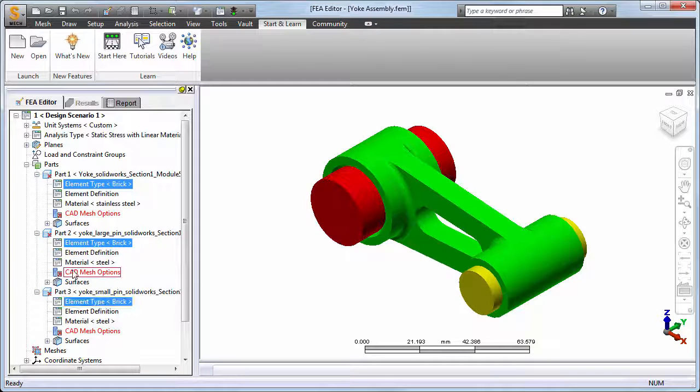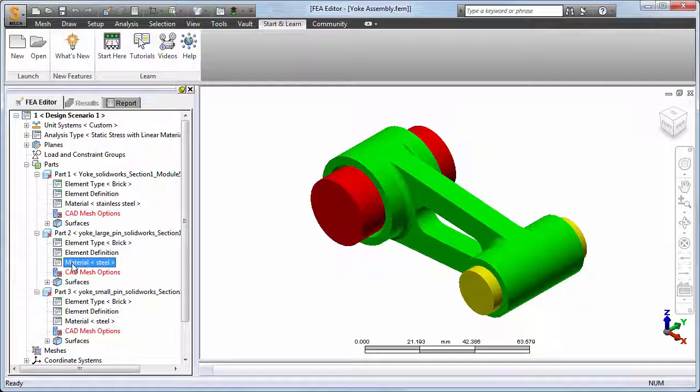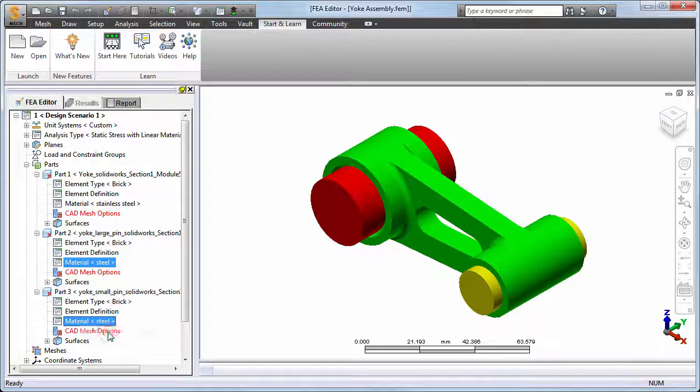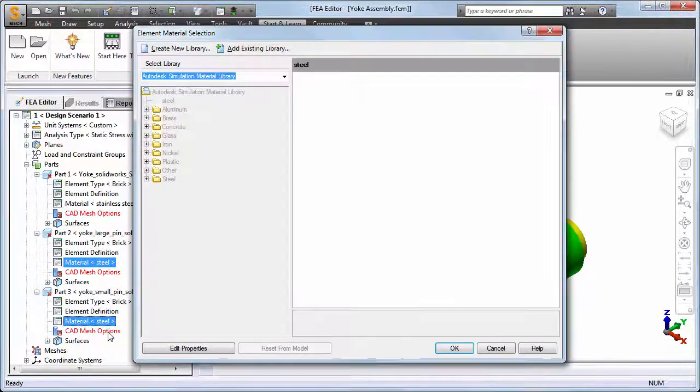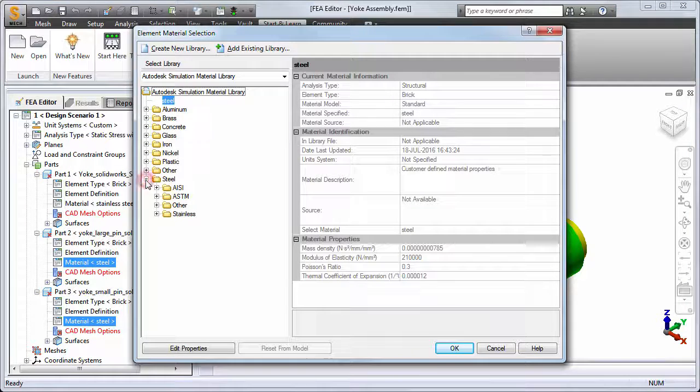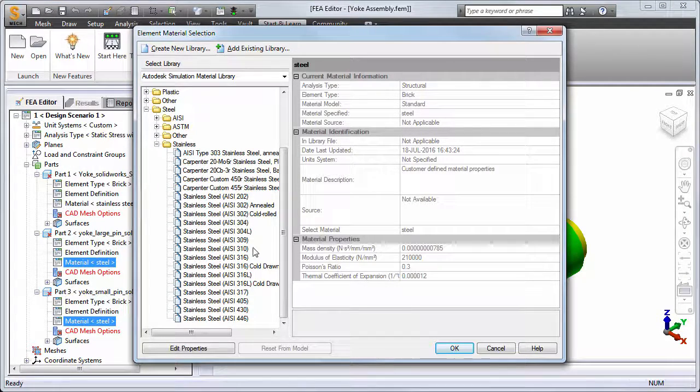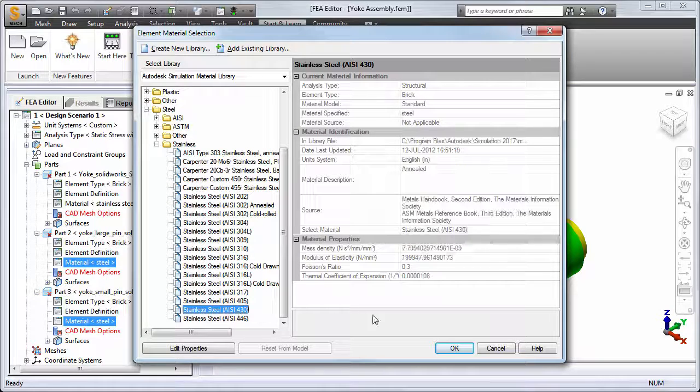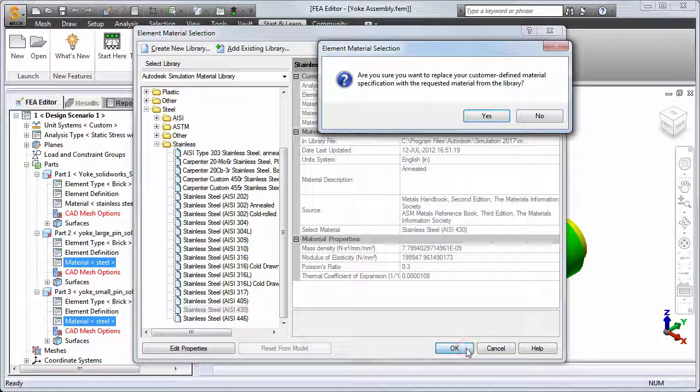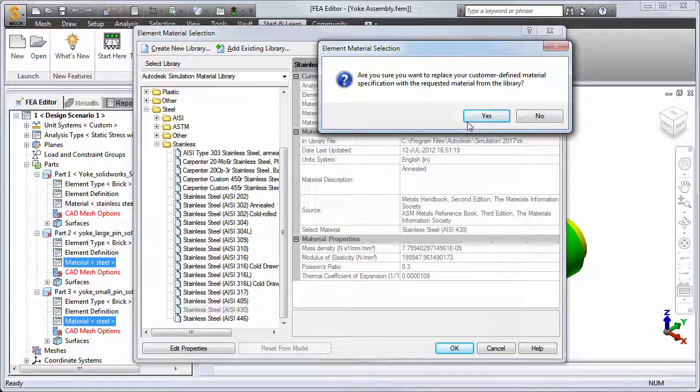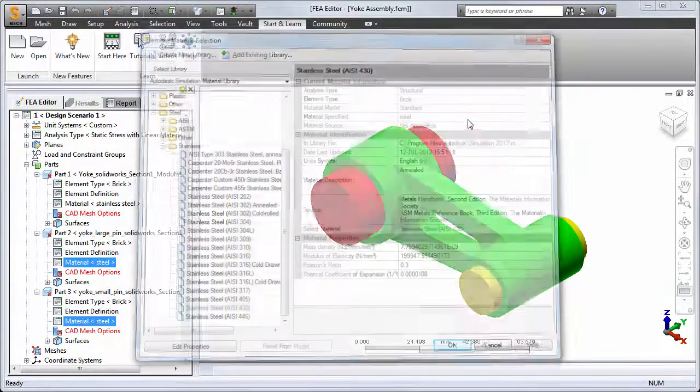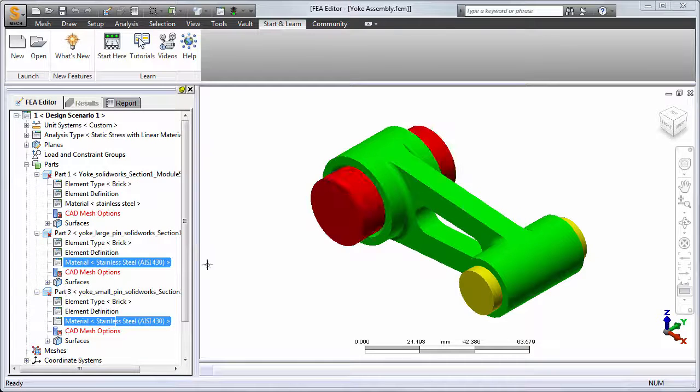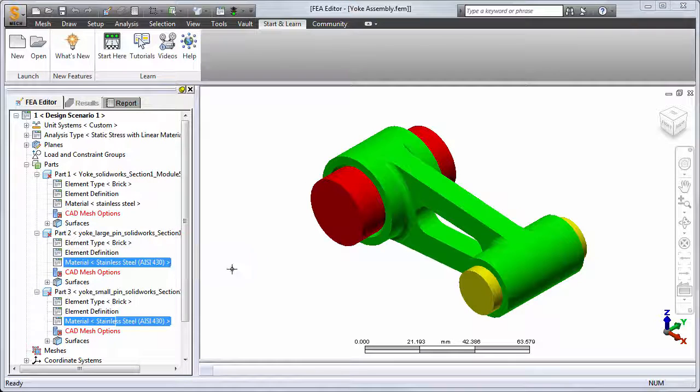Now let's choose a specific grade of stainless steel for the two pins from the extensive Autodesk Simulation material library. We'll choose Stainless Steel AISI 430. Click Yes to confirm the replacement of the previously defined material properties. The new material selection appears in the browser under parts 2 and 3.